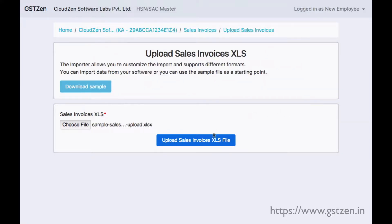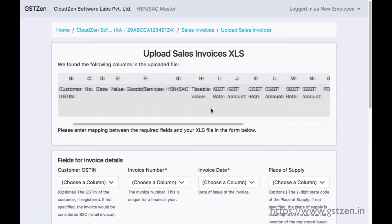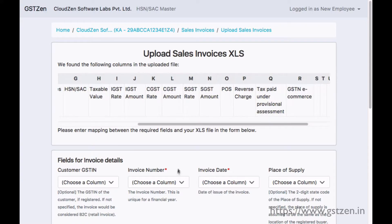After you upload the file, GSTzen shows the columns in the file. The page allows you to map columns between what is needed and what you have in your XLS.